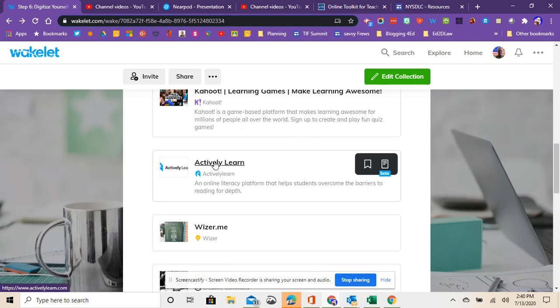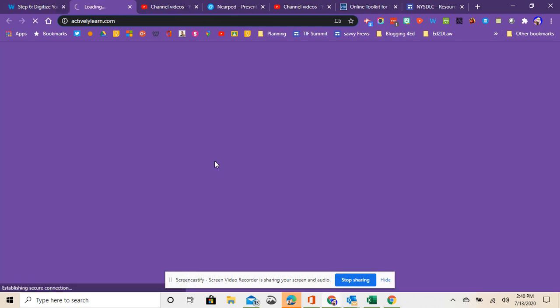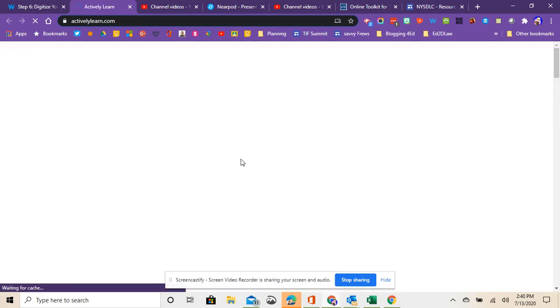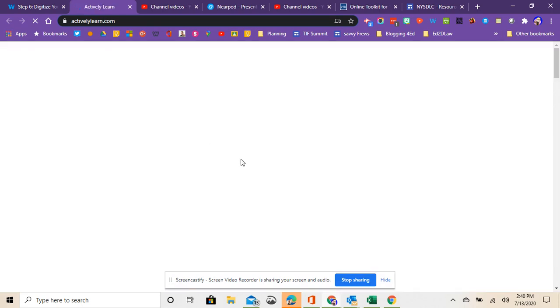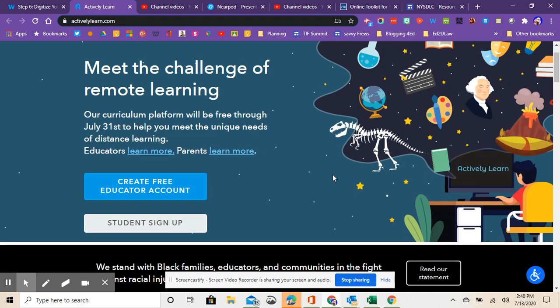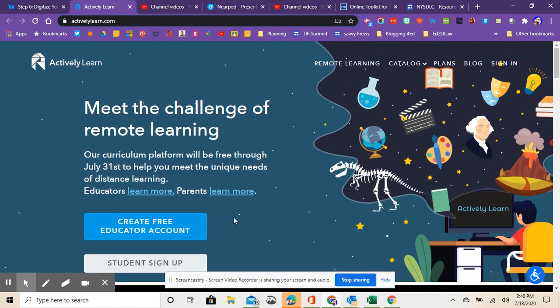Actively Learn is a way to take websites and PDFs and have your students interact with the PDF. So what can happen with this site is you can put a PDF online and then your students can actually highlight things, make comments within a document.